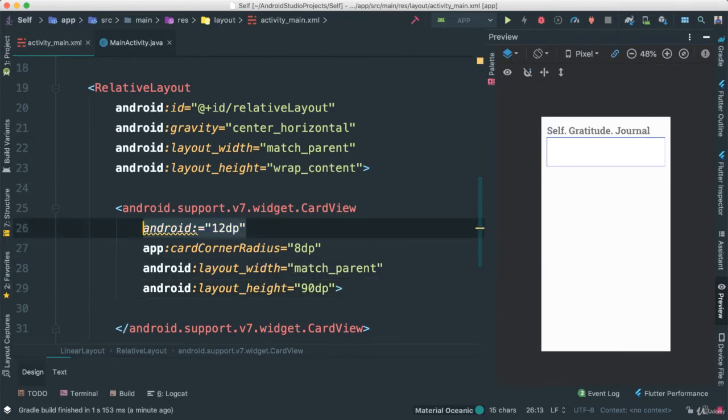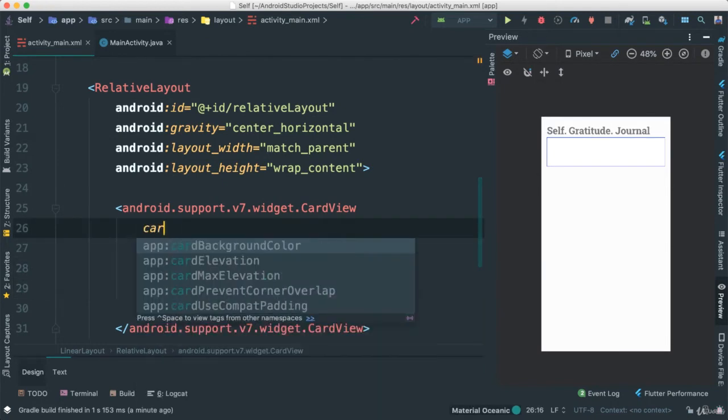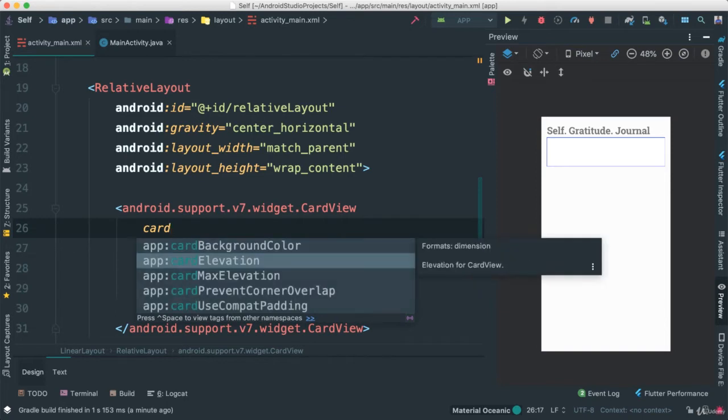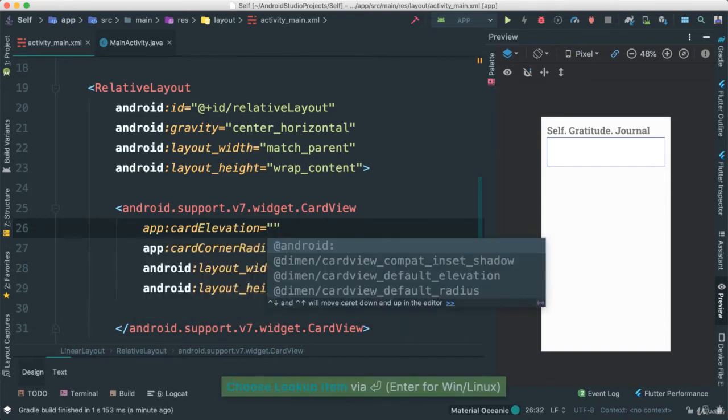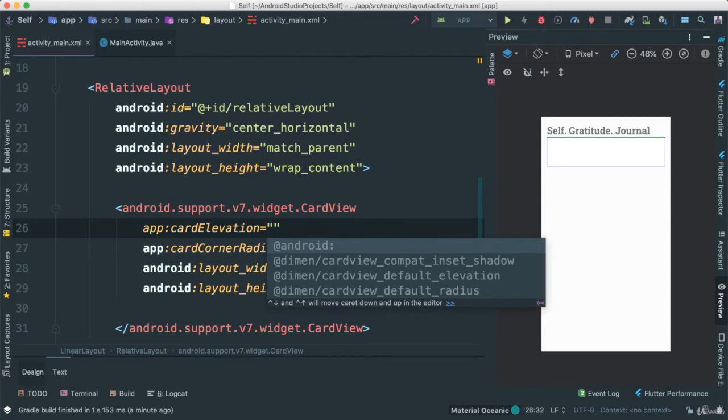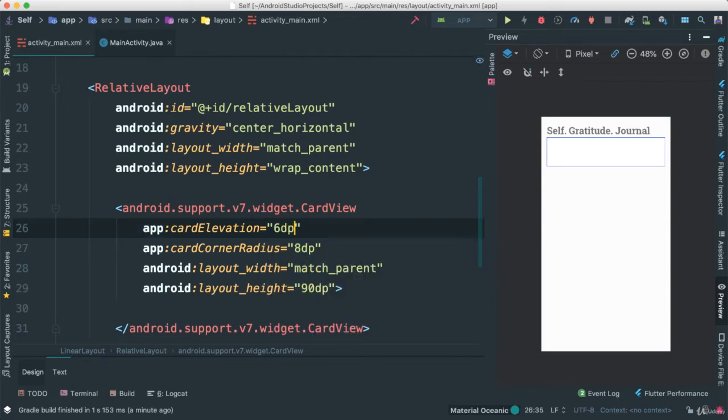So in fact, this one should be actually card elevation, not just elevation, because just elevation is something different. So card elevation, I'm going to give it a 6 DP.